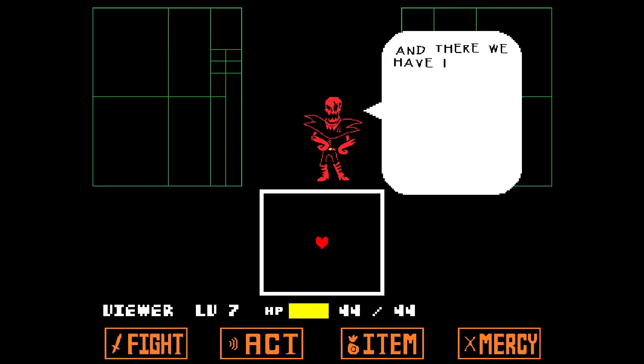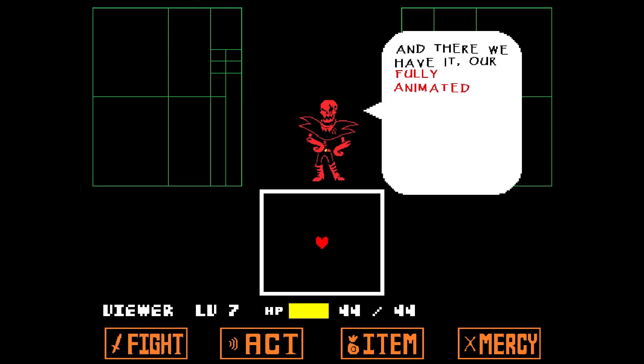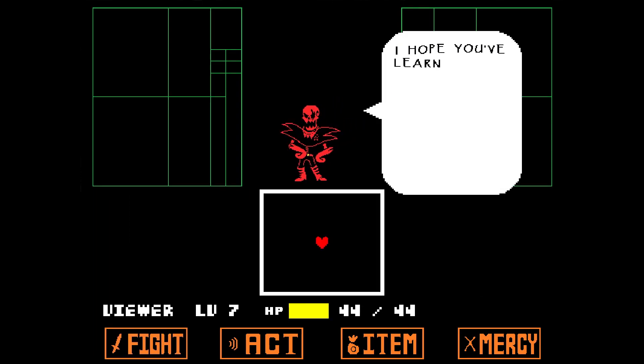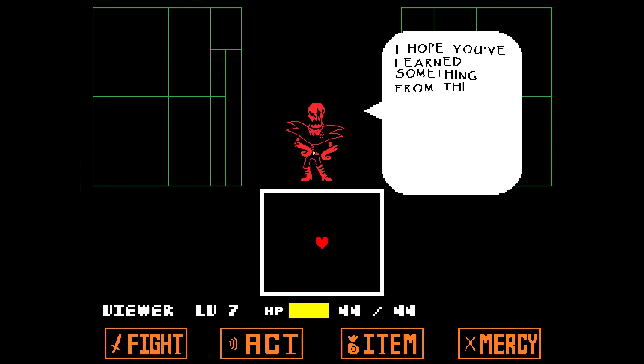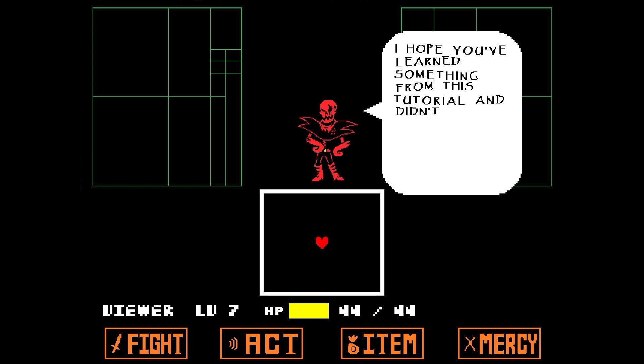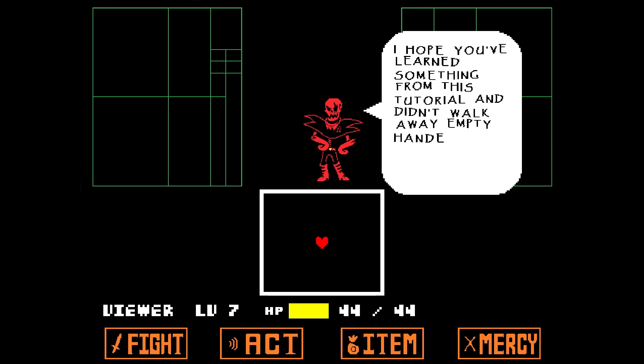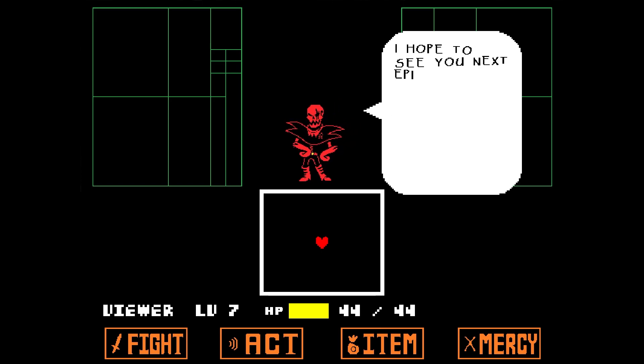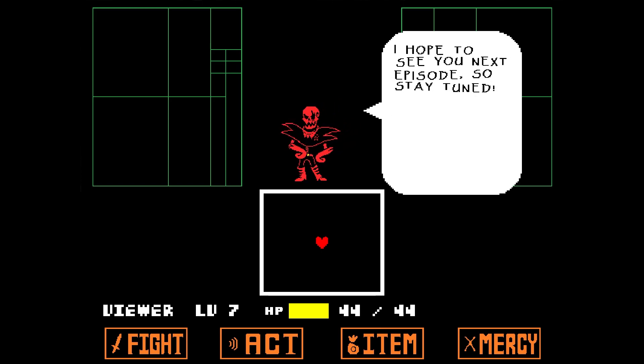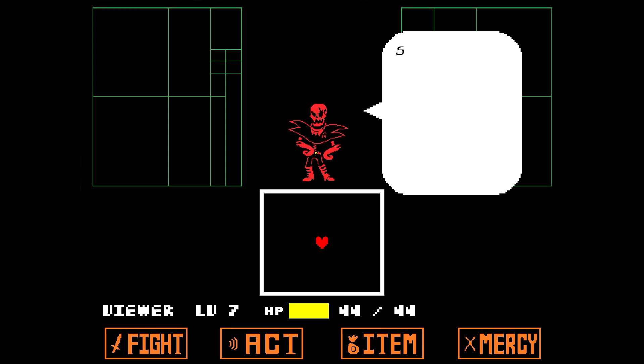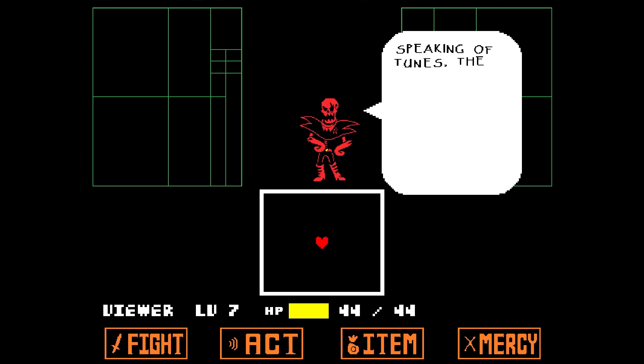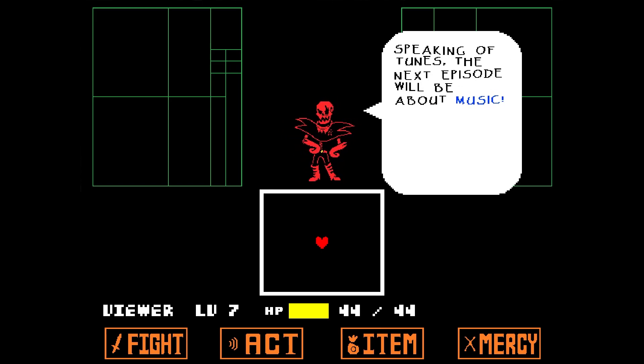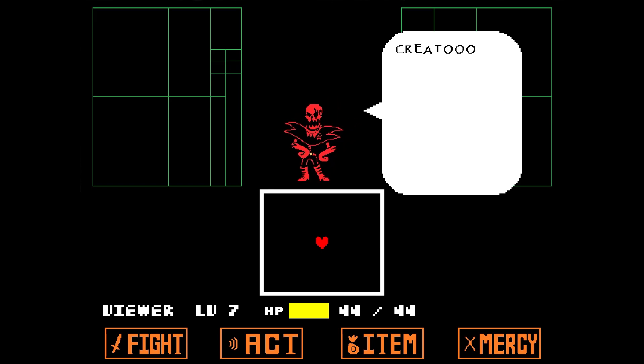And there we have it, our fully animated character. I hope you've learned something from this tutorial and didn't walk away empty-handed. I hope to see you next episode, so stay tuned! Speaking of tunes, the next episode will be about music. Creator out!